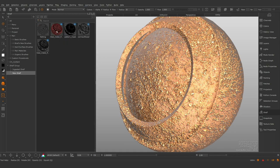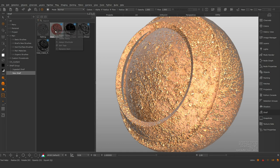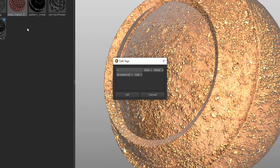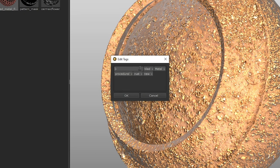To edit or add new tags to an existing material, right click and select edit tags. Existing tags are displayed in the dropdown list.